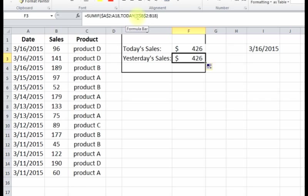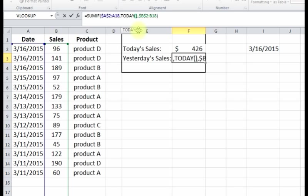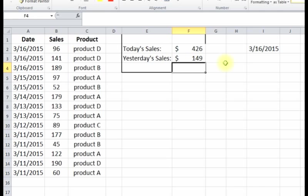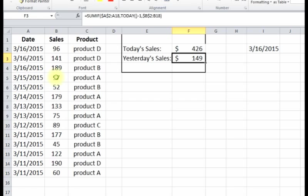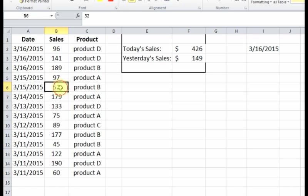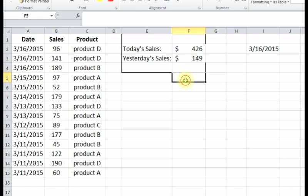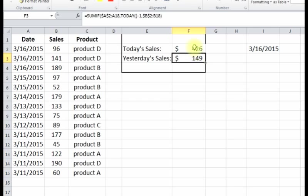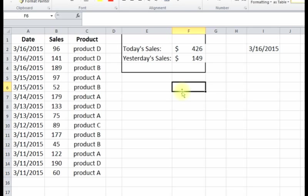Today - but since we had yesterday's, we're gonna do TODAY minus one, so that gives yesterday's sales. And yesterday's 3/15 - 97 plus 52 equals 149, and so those are yesterday's sales. So that's how you can use different functions to dynamically pull in your sales information. Thanks, bye!